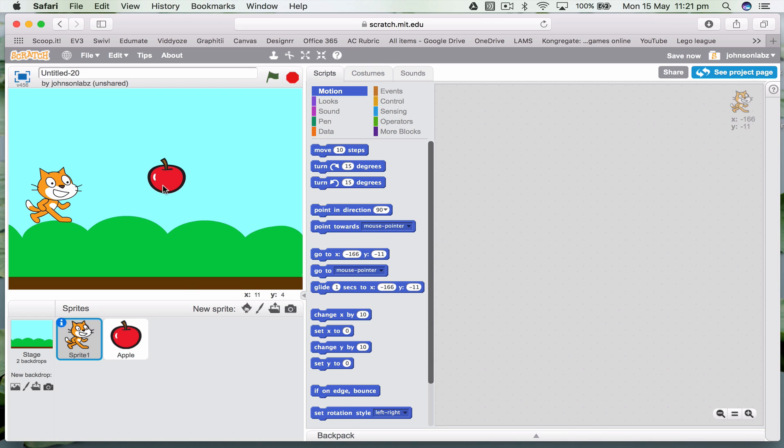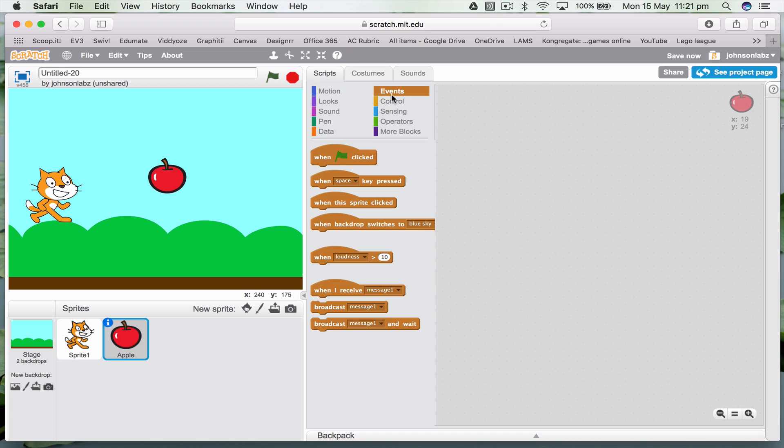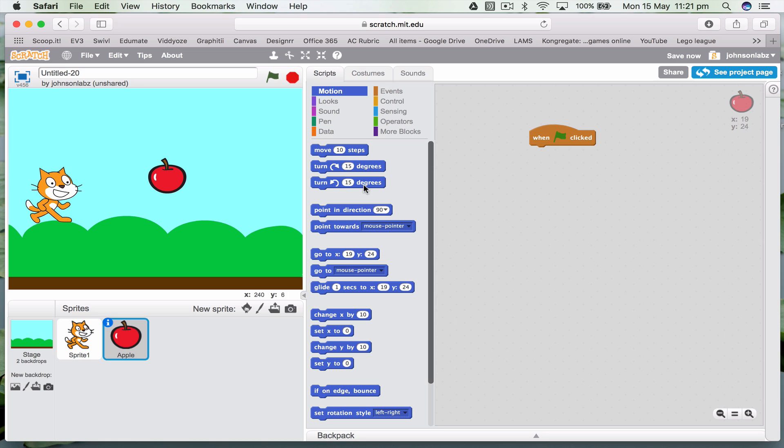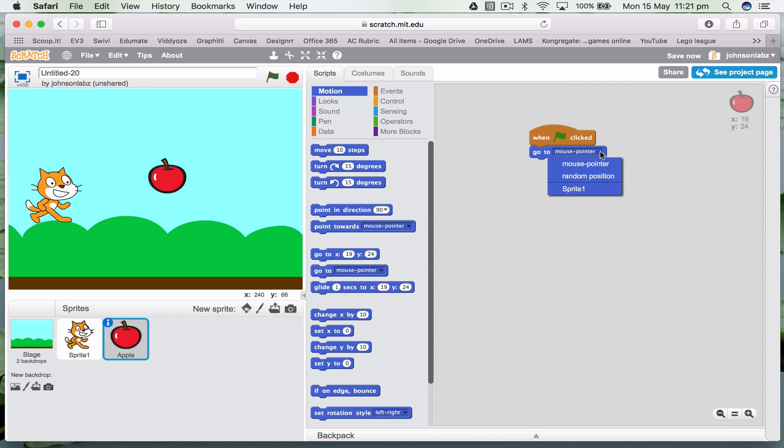Let's move him out of the way. And over here I'm going to start making some code. So up here we've got motion, looks, sound, data, events. And events we're going to go first. So when this is clicked, this means basically when the game started. We want the motion of the apple to go to a random position.